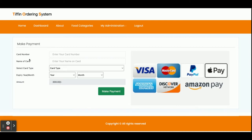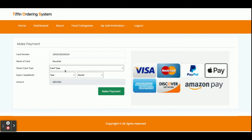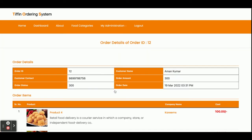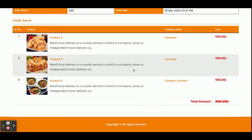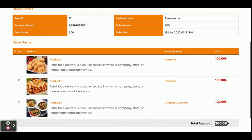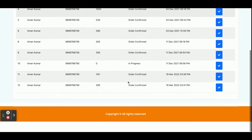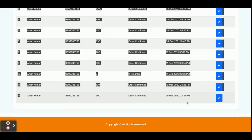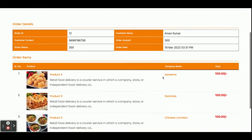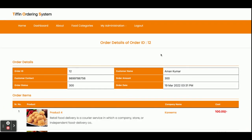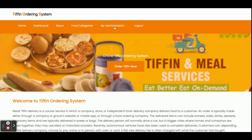If you click on Checkout it will ask for your card number. This is a dummy payment page — nothing dynamic. You enter the dummy card number, card name, card type, and expiry date. Once you click Make Payment, you will see that your order number 12 has been placed — total 300 rupees. Once you click on My Orders you will be able to see order number 12, and clicking on it shows all the order items included in that order.